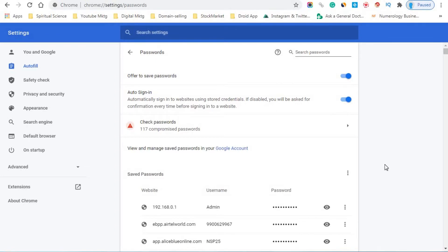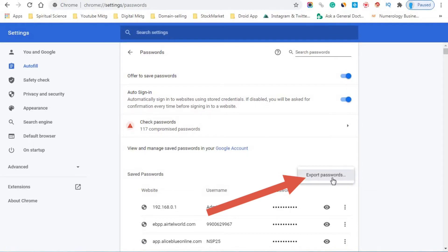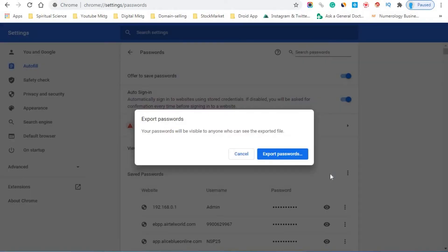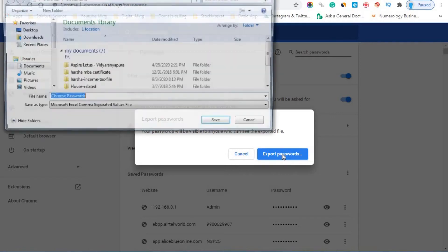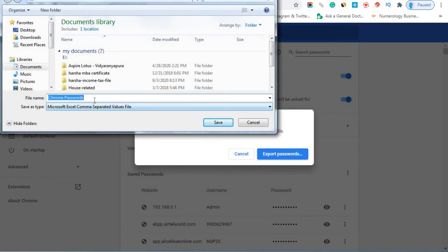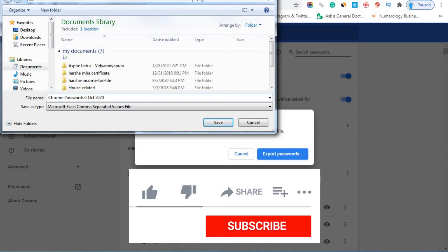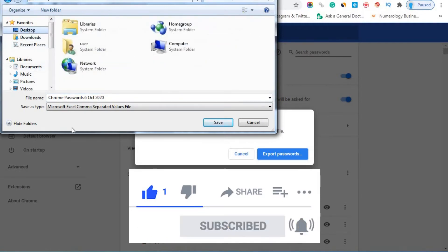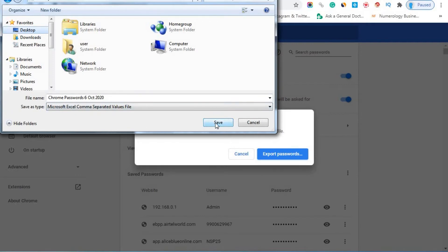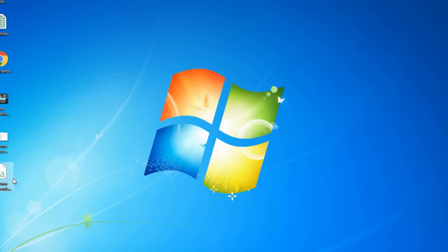Now when we are inside the Passwords section in Google Chrome Settings, click on the three-dots. You'll see an option to export the passwords. All the passwords you have saved in your browser will be exported. A pop-up will appear saying your passwords will be visible to anyone who can see the exported file — click Export Passwords. You can mention the date, for example 6th October 2020, and choose the location where you want to save the file, such as the desktop.